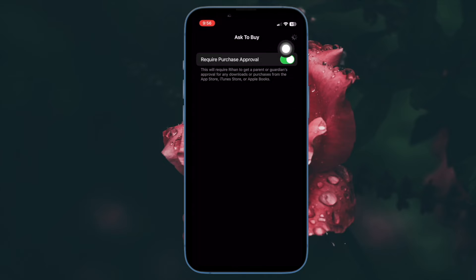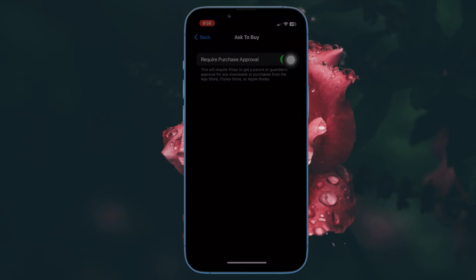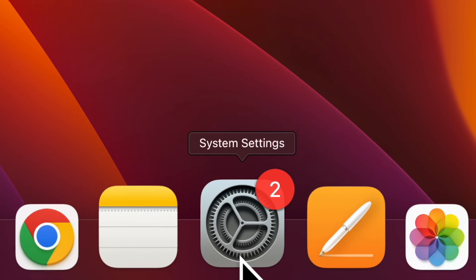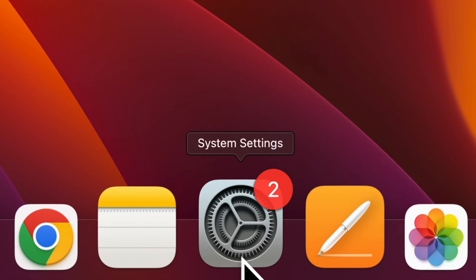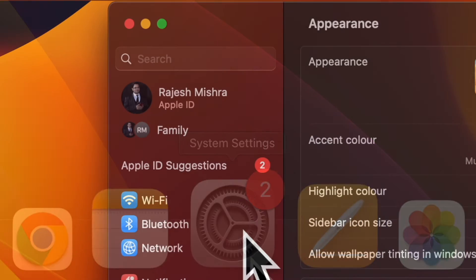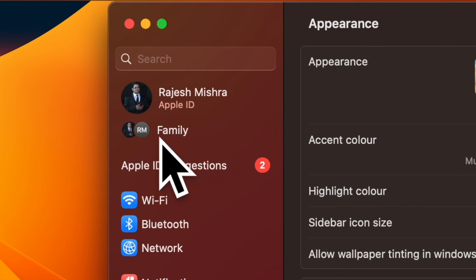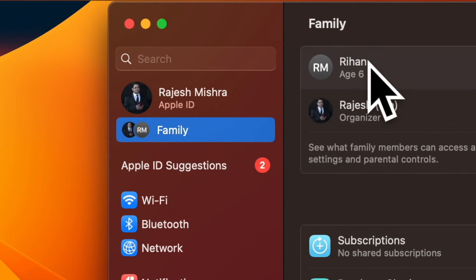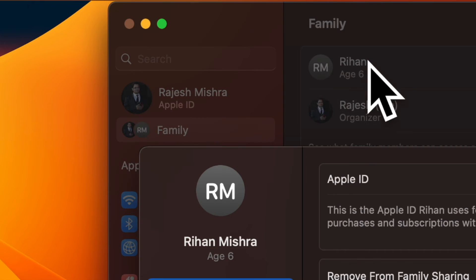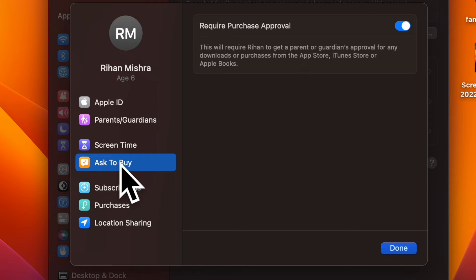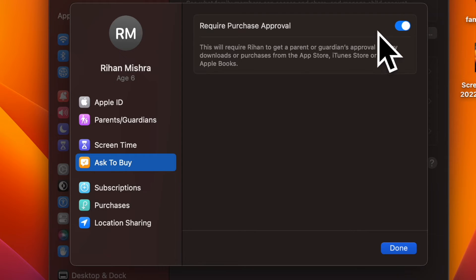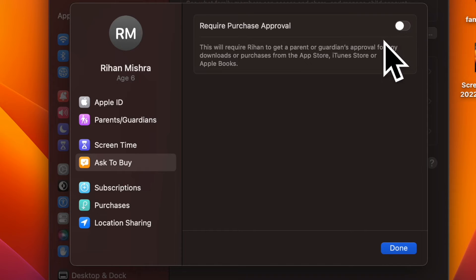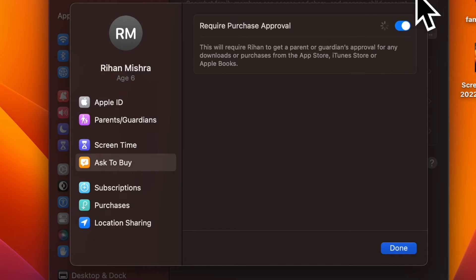If you need to enable or disable Ask to Buy on your Mac, open the System Settings app, then click on Family, then select your child's name, then click on Ask to Buy in the sidebar. After that, turn off Require Purchase Approval, then restart your Mac. Once your Mac has rebooted, go back to the same setting and then turn on Require Purchase Approval.